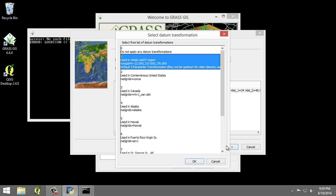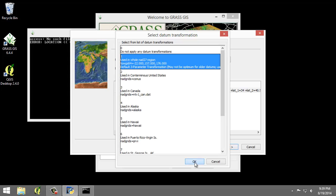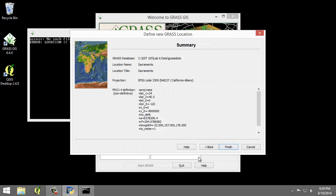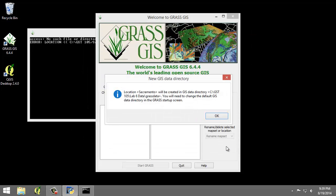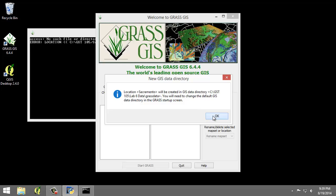The Select Data Transformation window appears and I'm going to choose 1 using whole NAD 27 region. I'm going to click OK and I'm going to click Finish after reviewing the summary. Since I received the dialog saying that I should change the GIS data directory default, I'm just going to click OK to dismiss that because I'm not interested in doing that now.